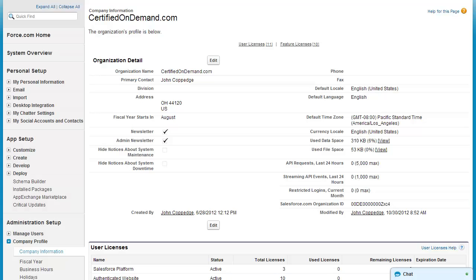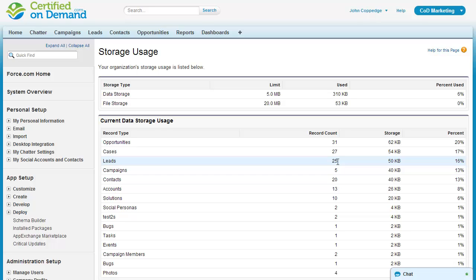I'm logged in and I'm looking at the company information page. Most of it's pretty self-explanatory, but I want to point out a few quick points. Default language, locale, and time zone will set the default settings for new users created in the org. Use data space and use file space give you a breakdown of storage usage throughout your Salesforce org.